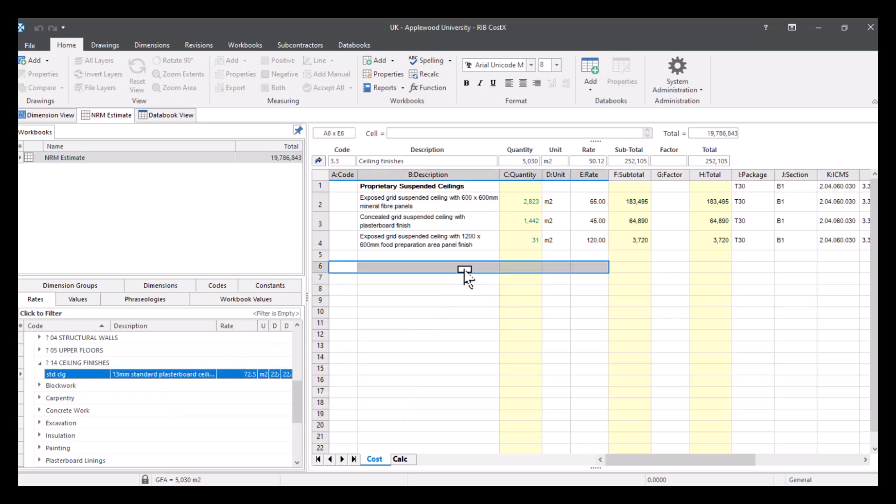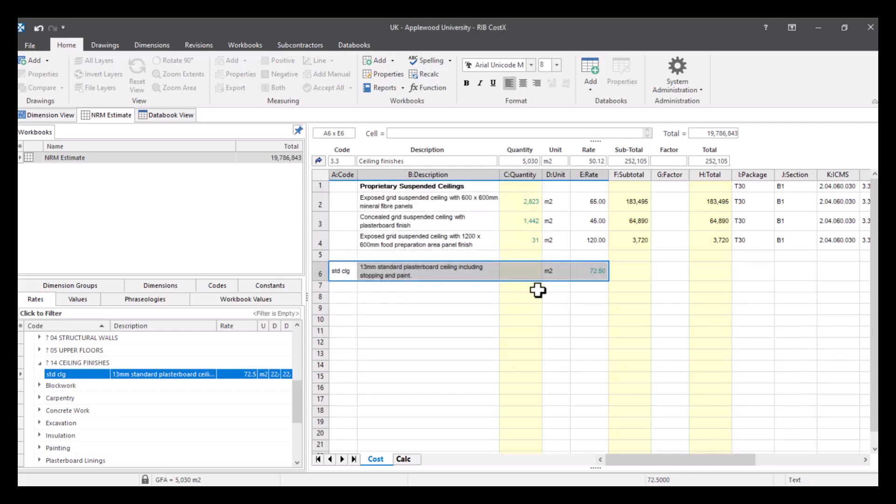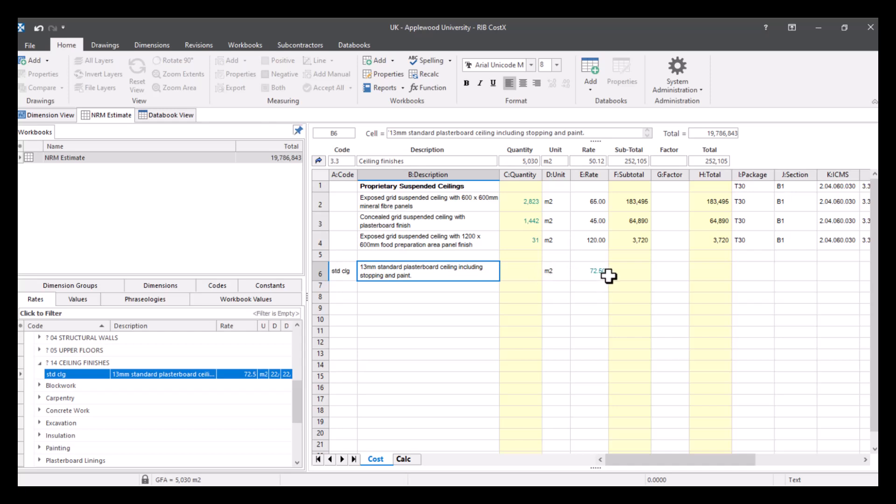And if you drop it into the B column like so, you will also get the description. So I'll press update. And you can see I've got my rate code, I've got my rate description, and I've got my rate here.